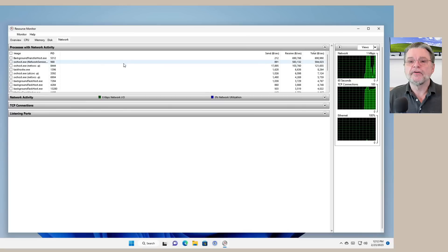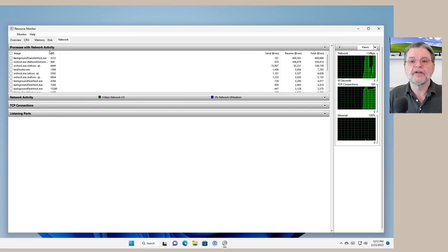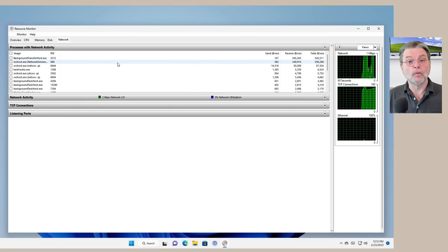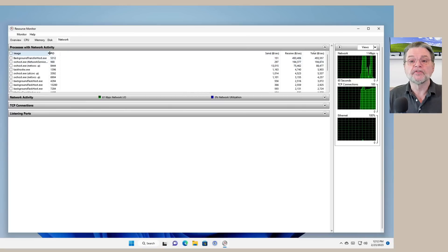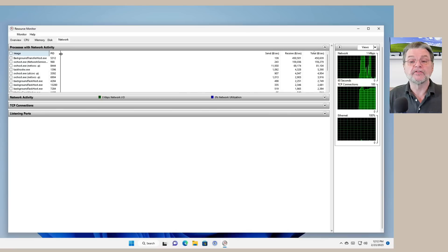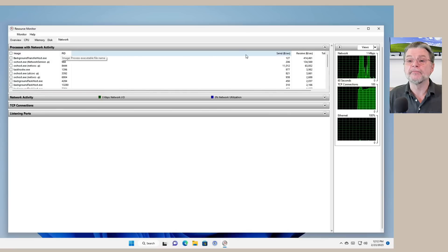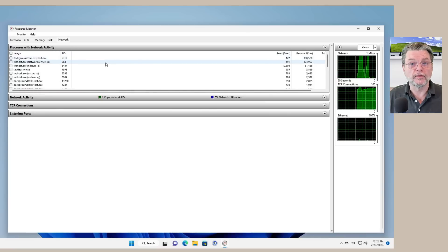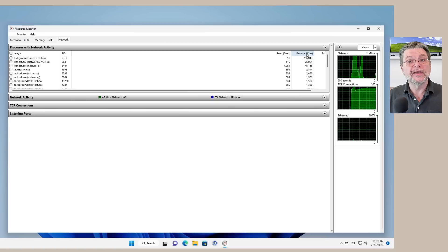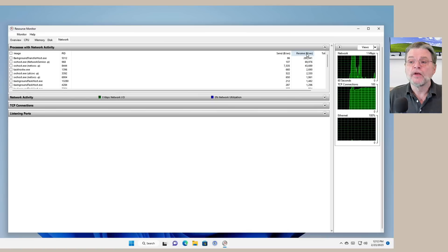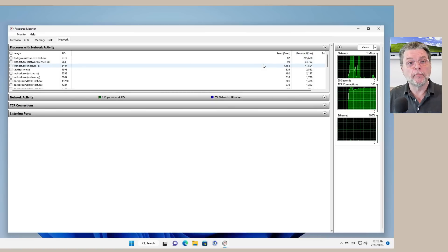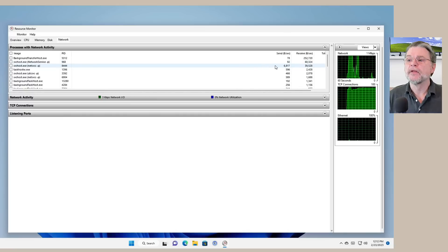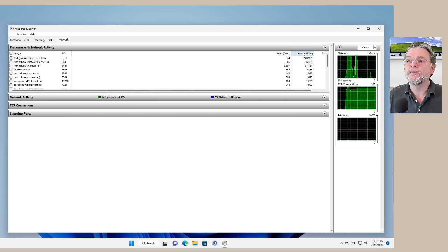Now you can see up above here, there are a list of processes that have network activity. First of all, realize that you can click and drag these column dividers to make them smaller or larger.